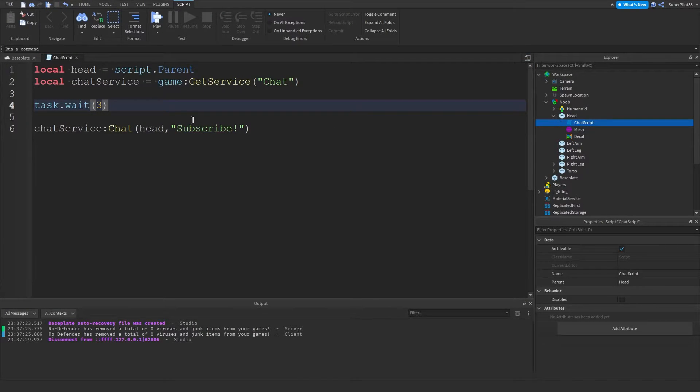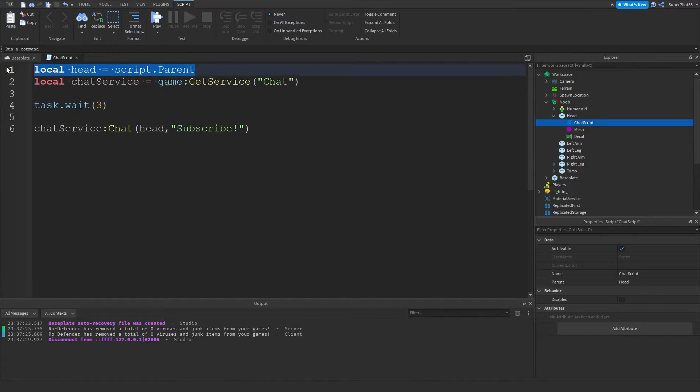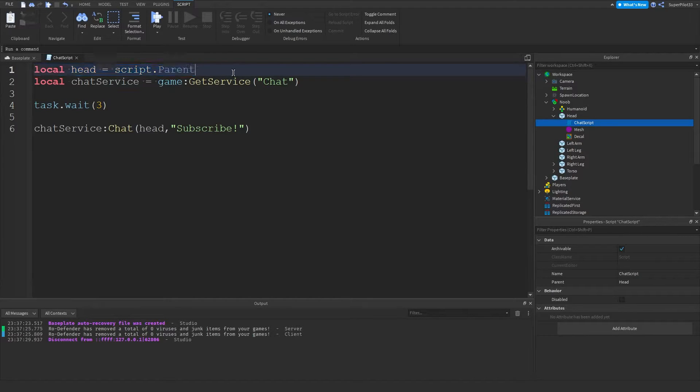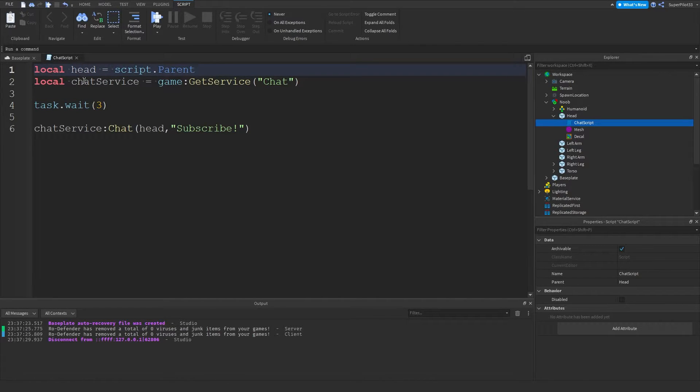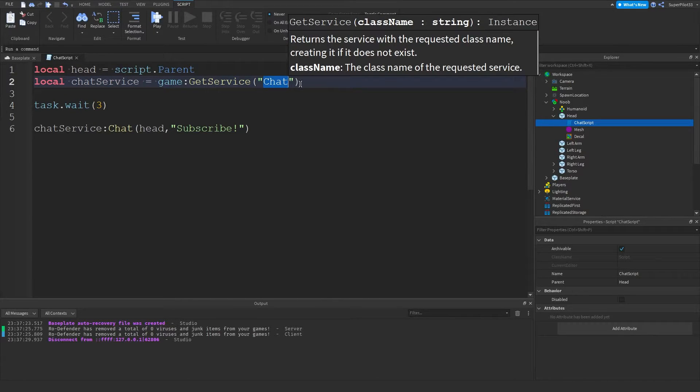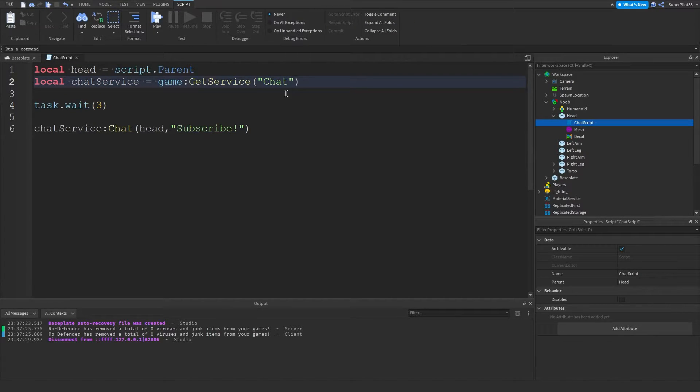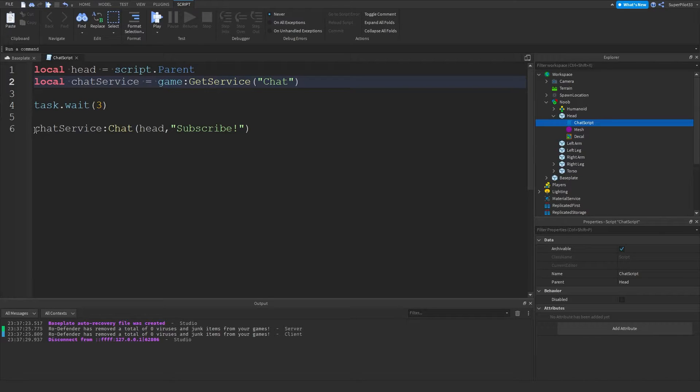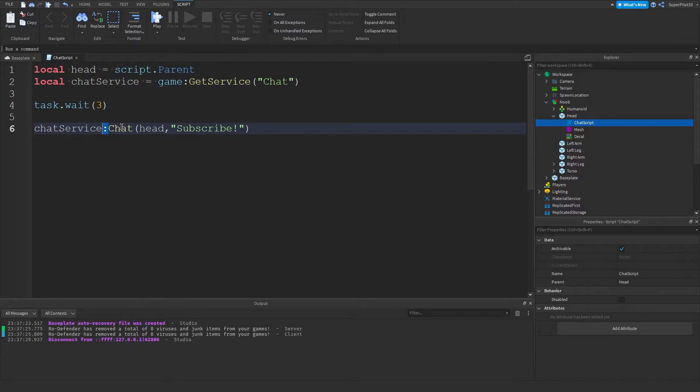So I'm going to put it back there. So basically, how this works is first we're getting the head variable, local head equals script.parent. And then we're getting chat service. So it's a service and it's called chat. And basically, this service allows us to make chat bubbles. And then we're doing chat service colon chat.